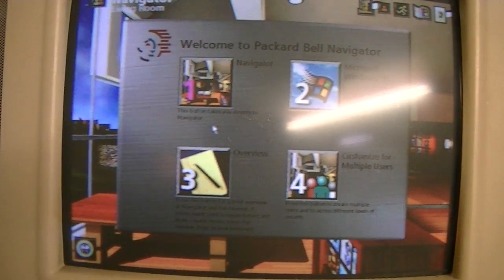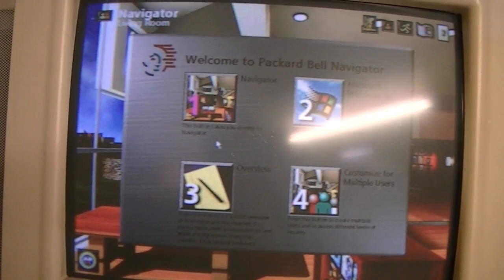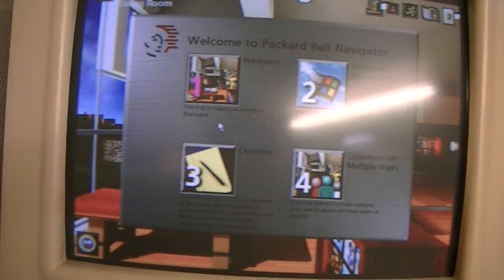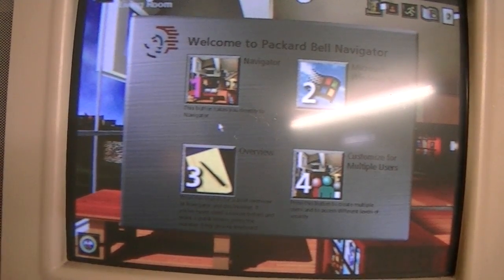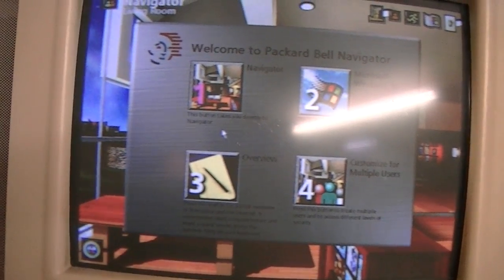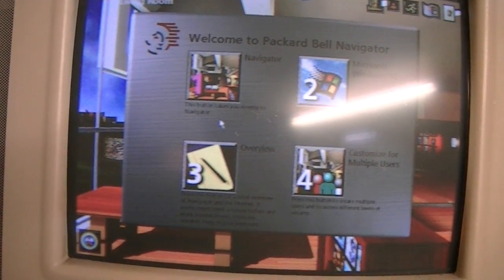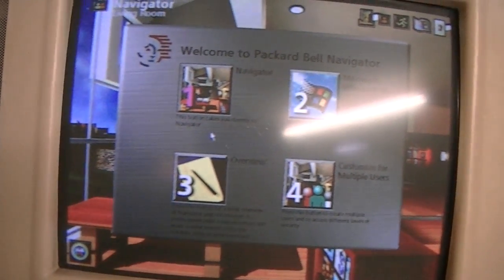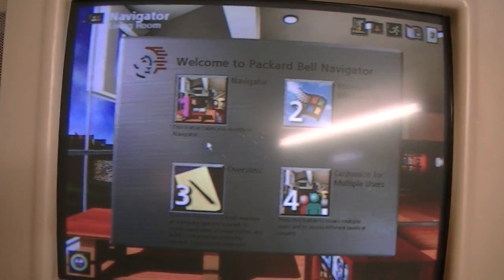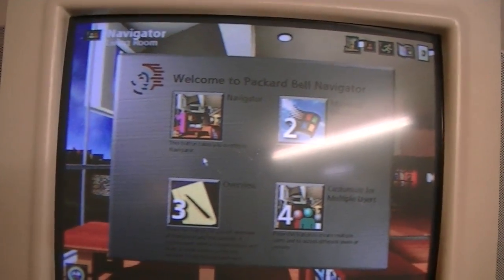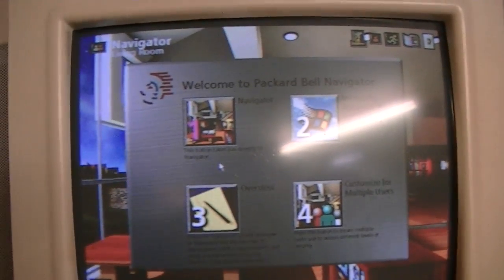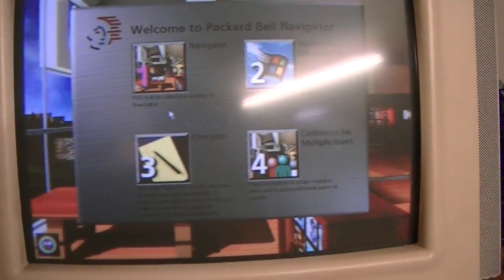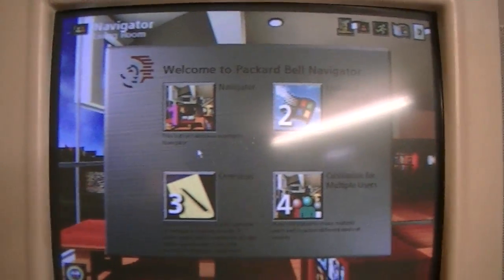Press button 3 for an overview of Navigator. Press the number 3 key on your keyboard for a quick lesson on using your mouse. To customize your setup and secure your computer so that more than one person can use it, press button 4. Lesson on using the mouse. You'd think by version 3.9 people would have already known how to use their mouse.